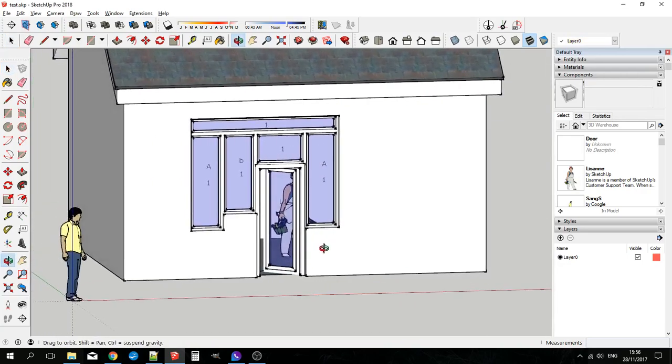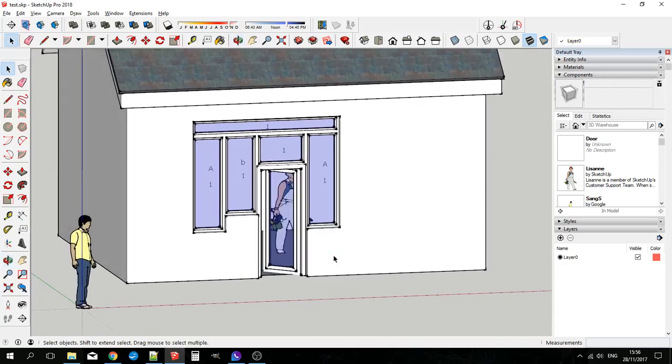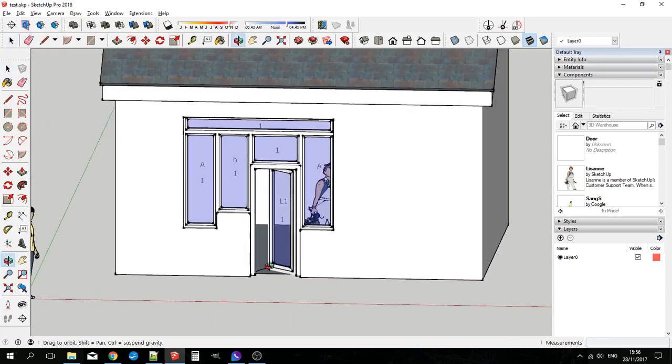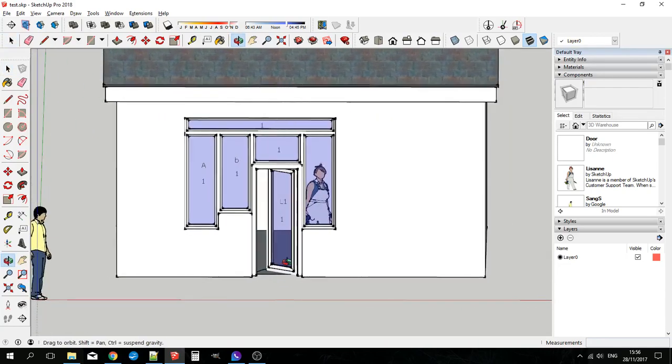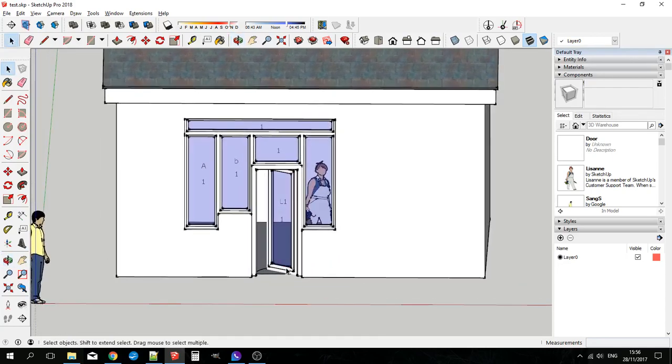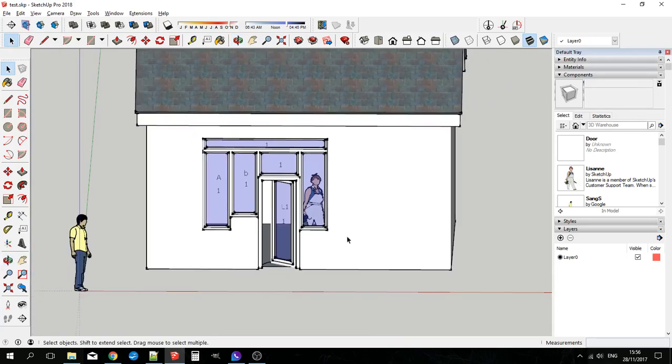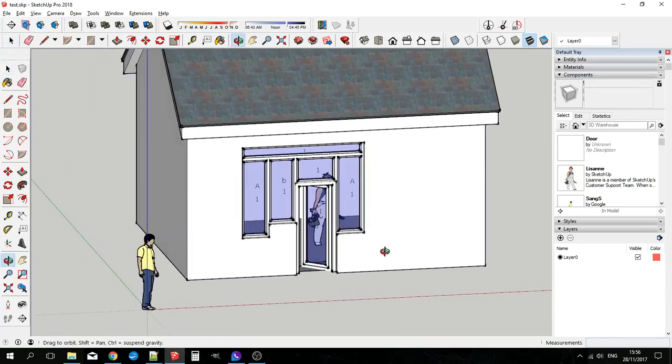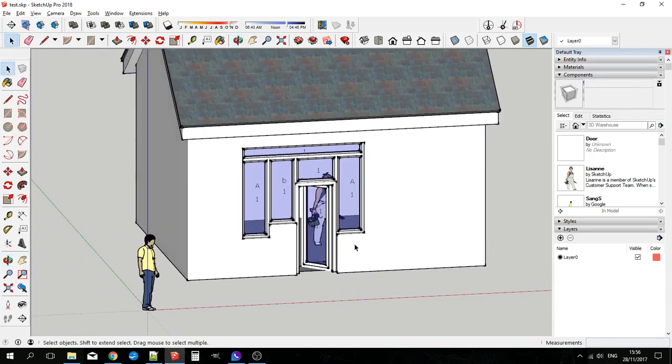So I'm hoping that will give you a kind of an insight into why this extension is really the extension for doing windows and doors and window door assemblies. And that you'll buy it and enjoy using it. Thank you very much for listening to me. Bye bye.